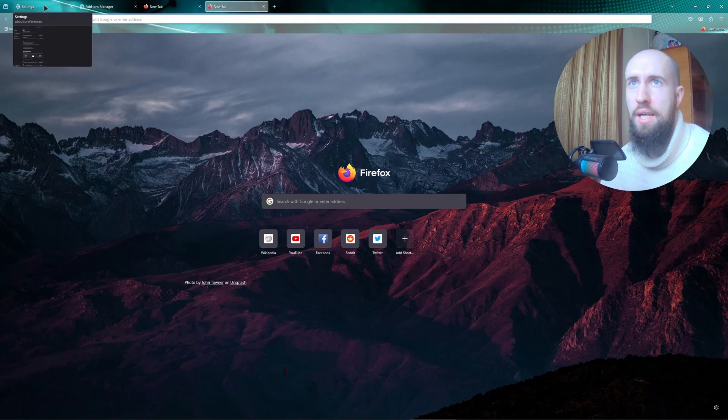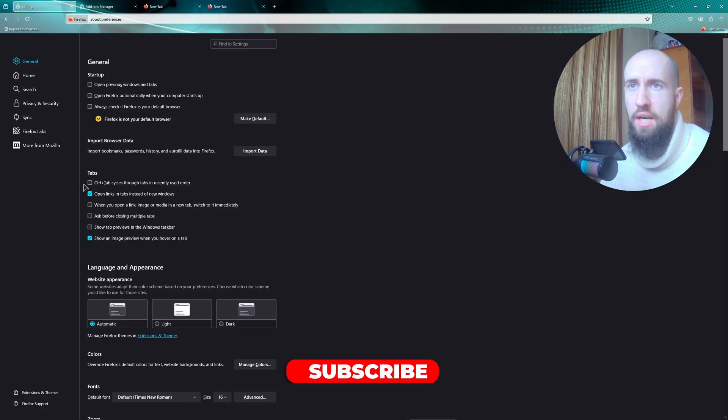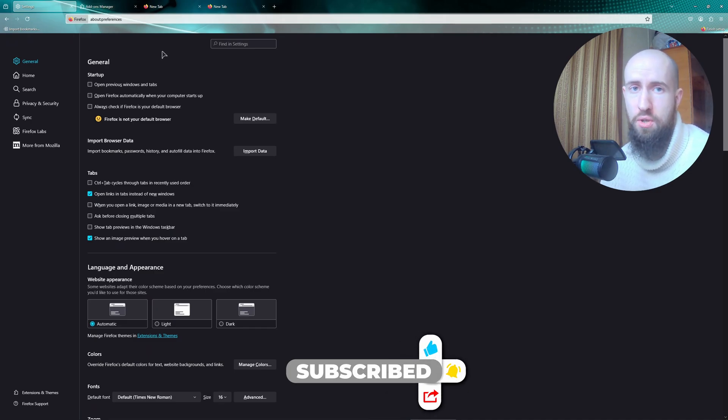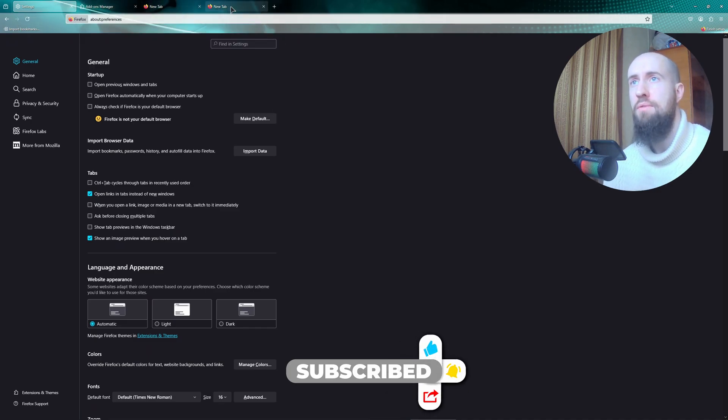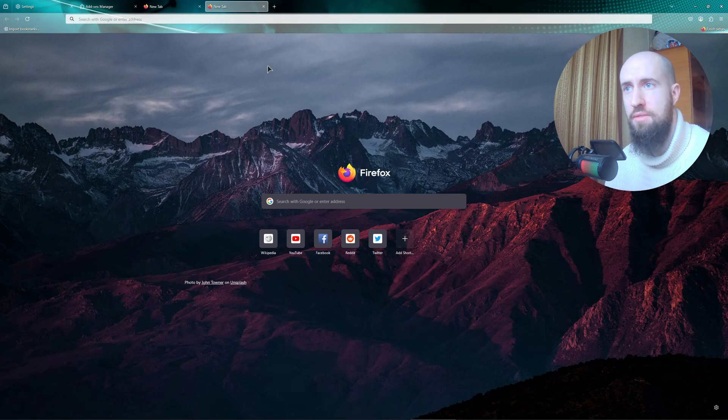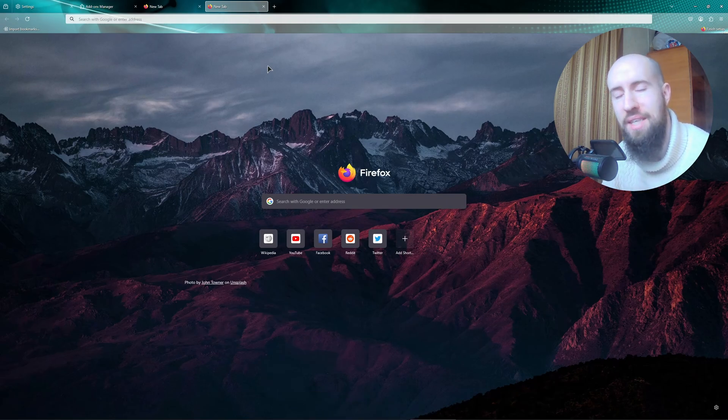And of course you can just search for the theme that suits your needs best and install it. Guys, thanks for watching this tutorial. Hopefully this helped. Leave a like, subscribe, see you in the next one.